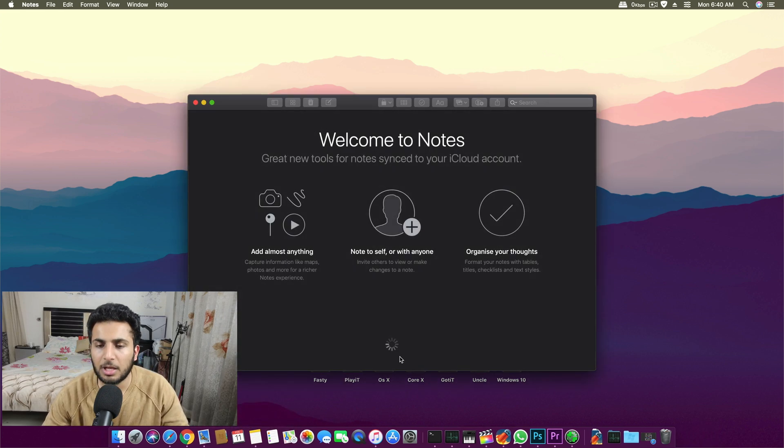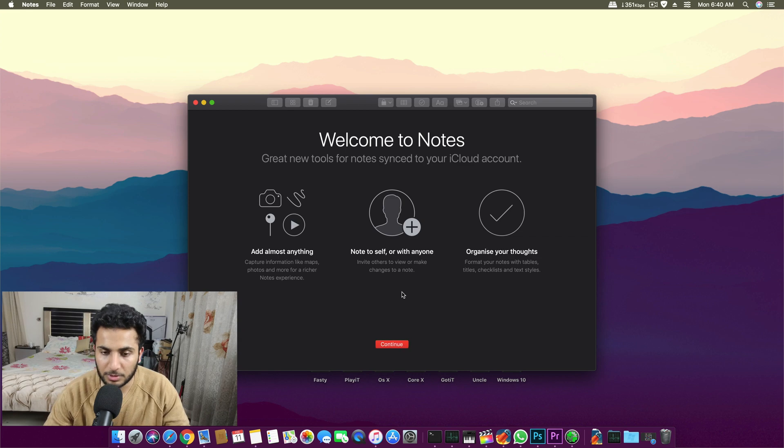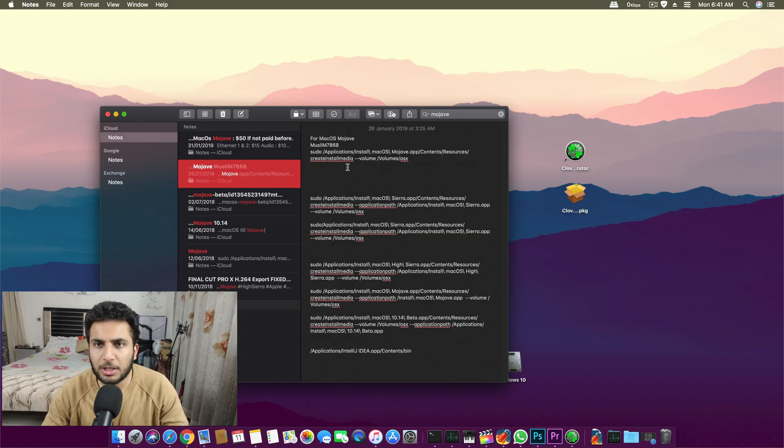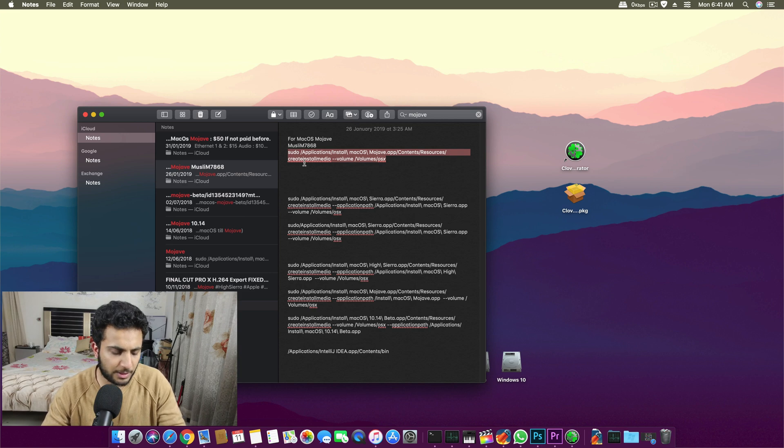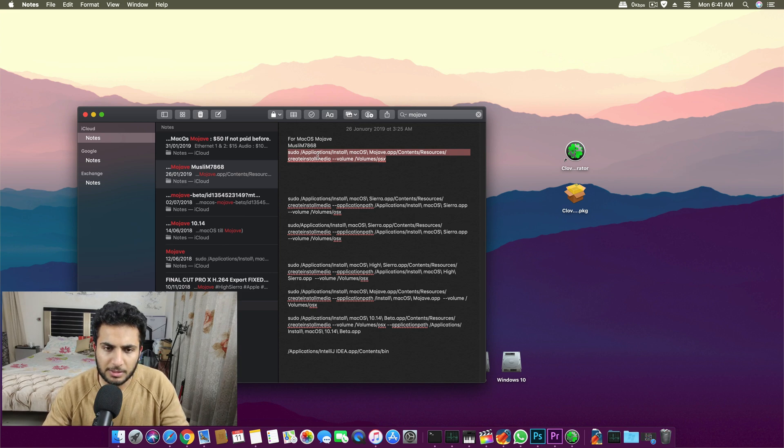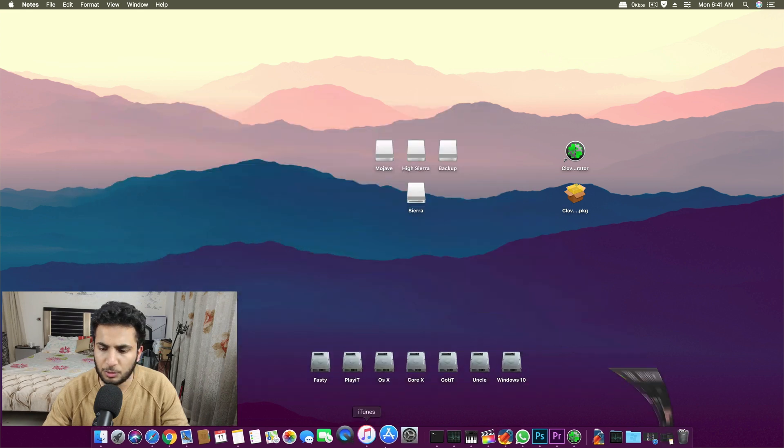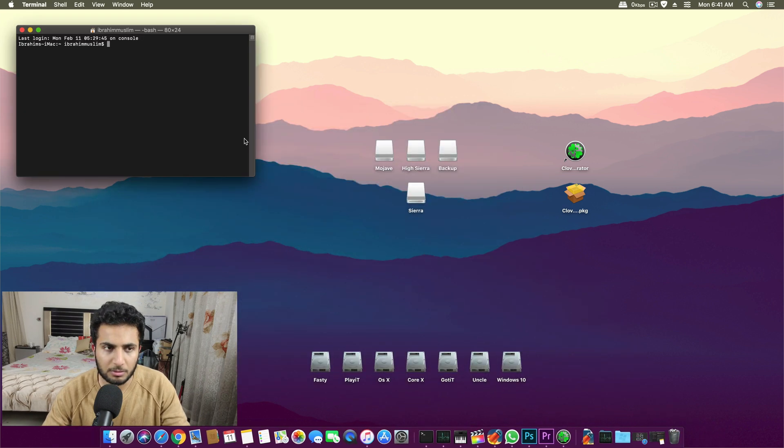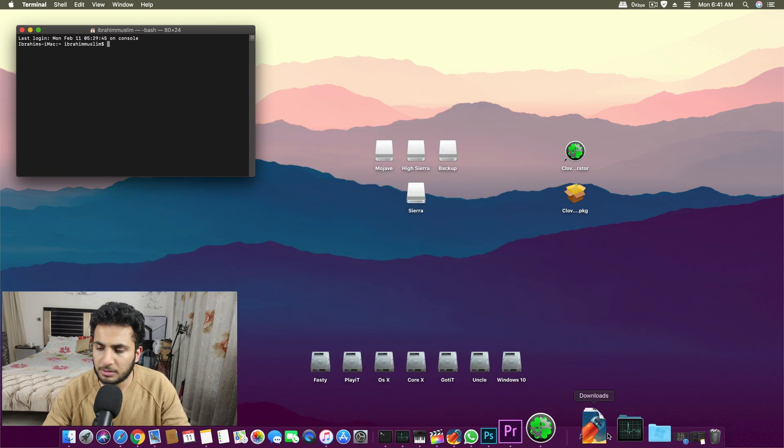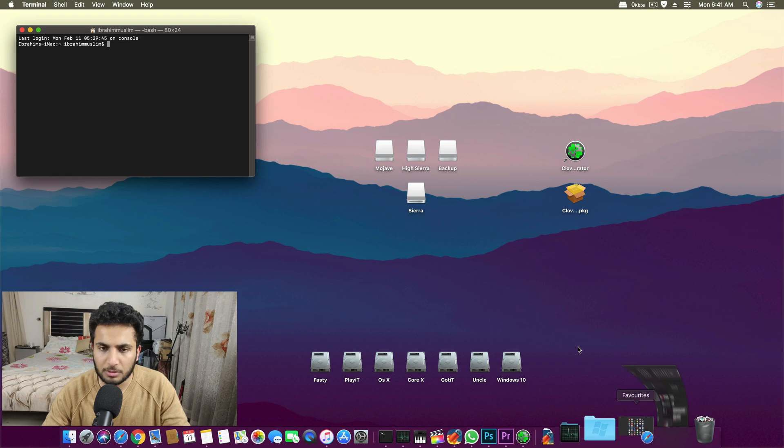After that you format it and a new single drive will appear. Then there is a small command which you can get from Apple itself. You copy this command and paste it over terminal.